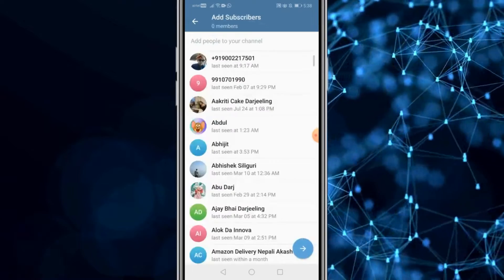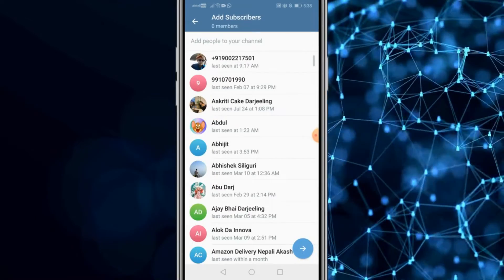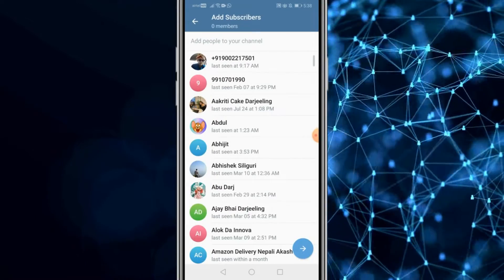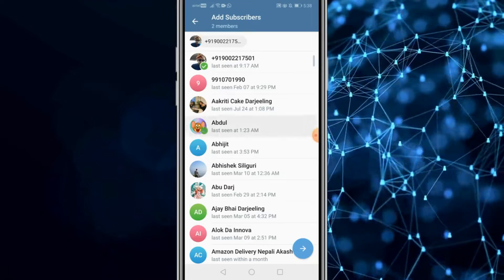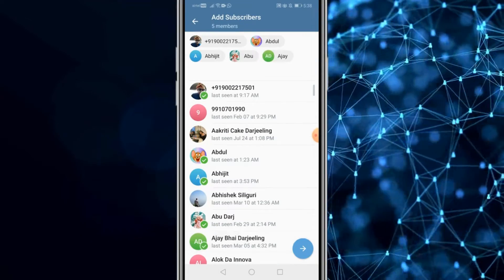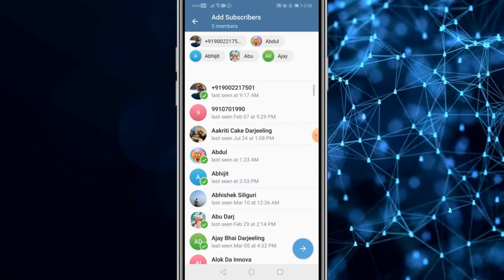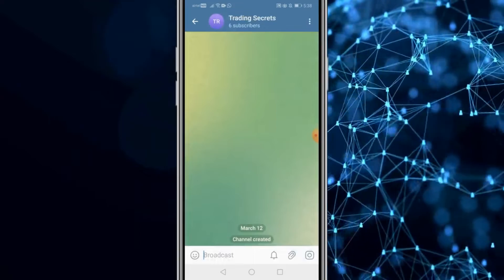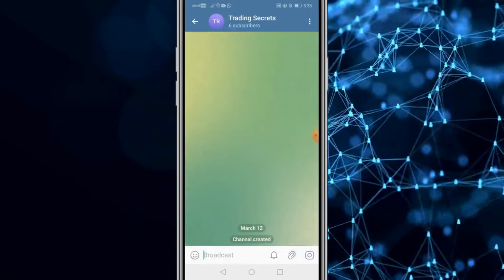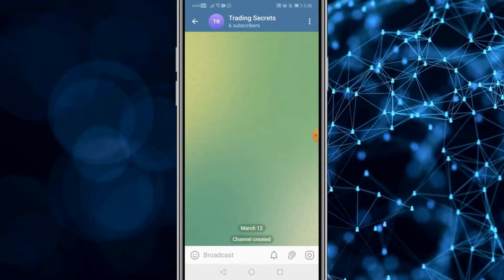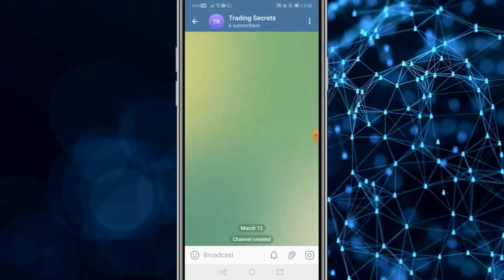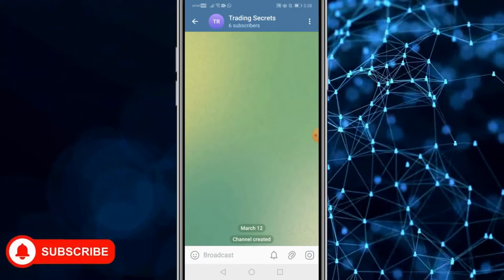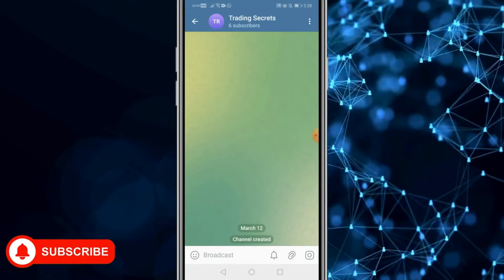Then you could invite people to join your channel. You could select multiple people and click on this icon. Your channel is created and you could immediately start broadcasting on your channel about trading online, shares and stocks, or cryptocurrencies so that your subscribers can view that and take advantage of it.